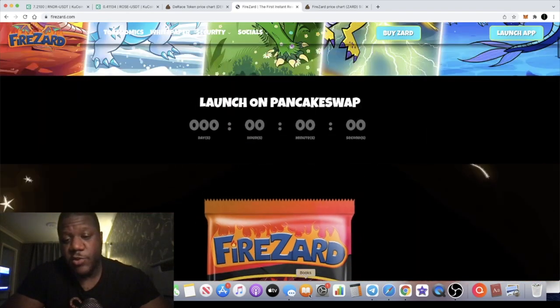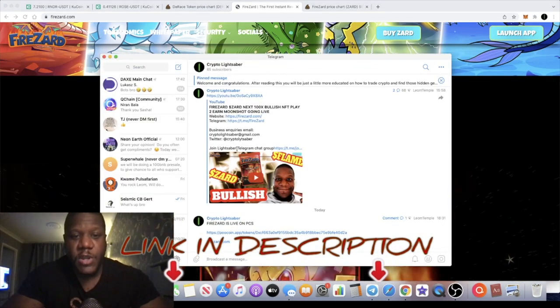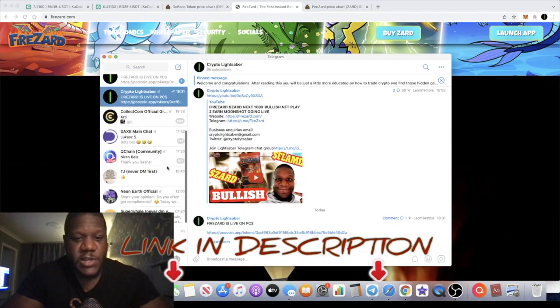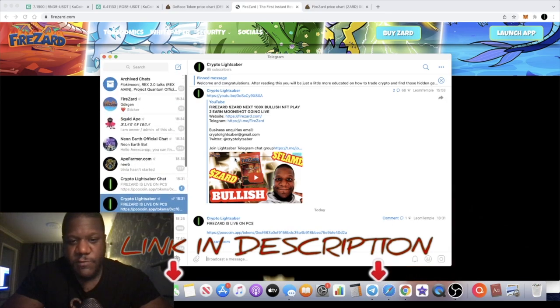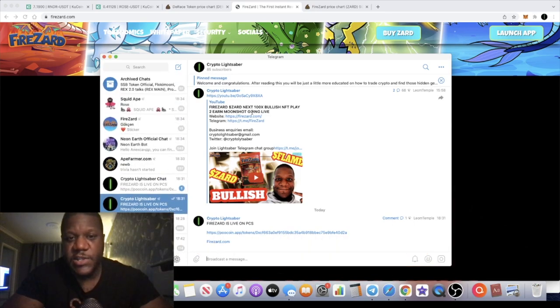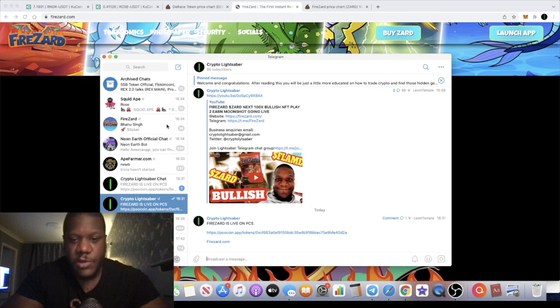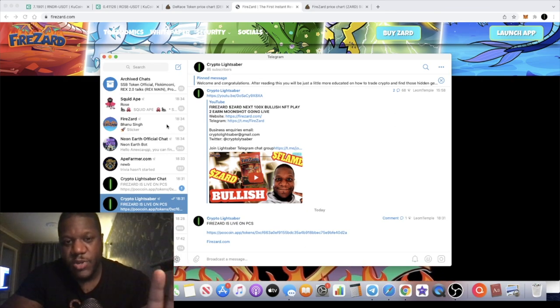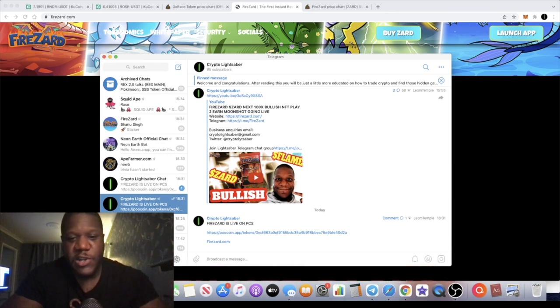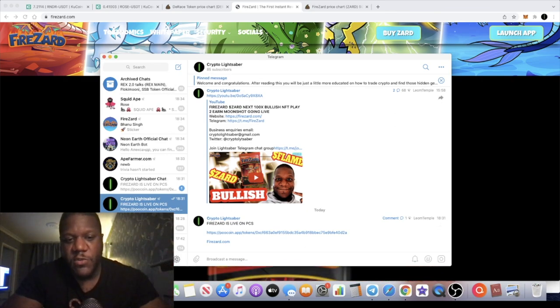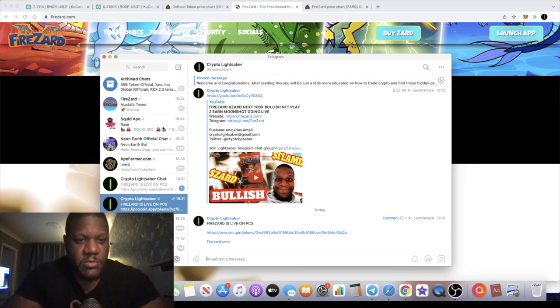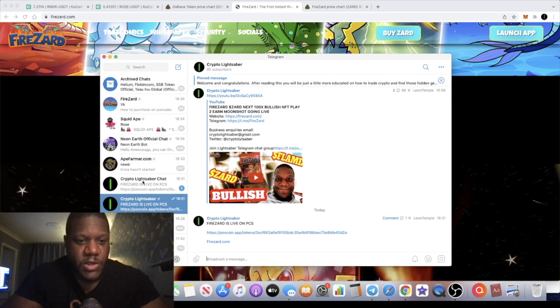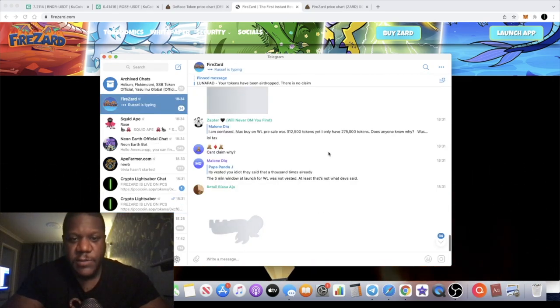Make sure you join them in the telegram as well, I'll leave the links in the description for that as well. Of course I'll give a heads up to my community, the link is in the description as well for the Crypto Lightsaber chat group where you can get projects like this as soon as they come out. I normally post and let people know that video is coming as well on specific tokens.